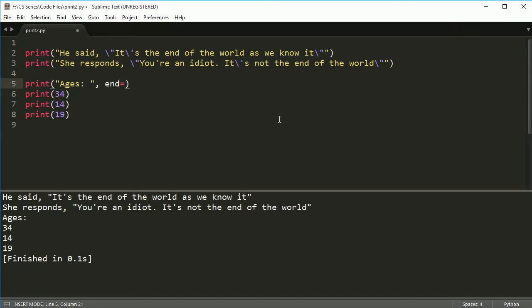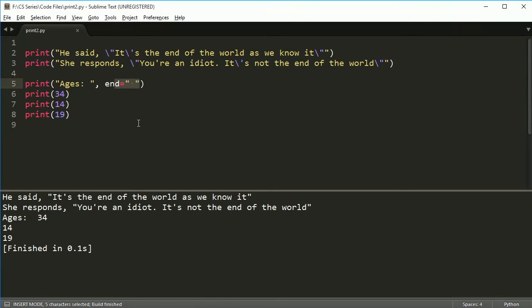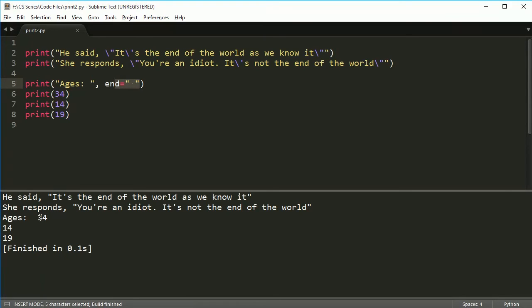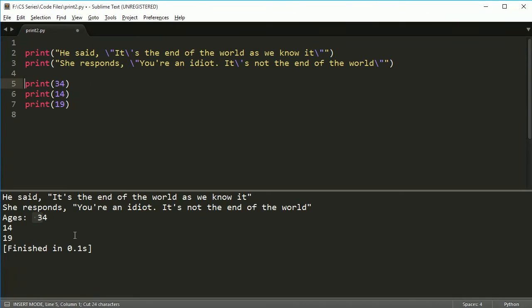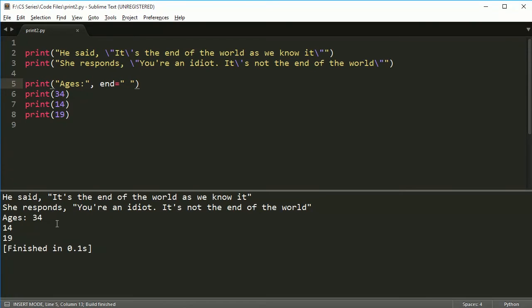And I'll show you how to make the new line in just a second, but I'll show you how to do something else first. So let's say I don't want end to be anything. I want it just to print whatever comes after. Or maybe I just want a space afterwards. If I do this, you see ages, and now there's a space, an extra space here.